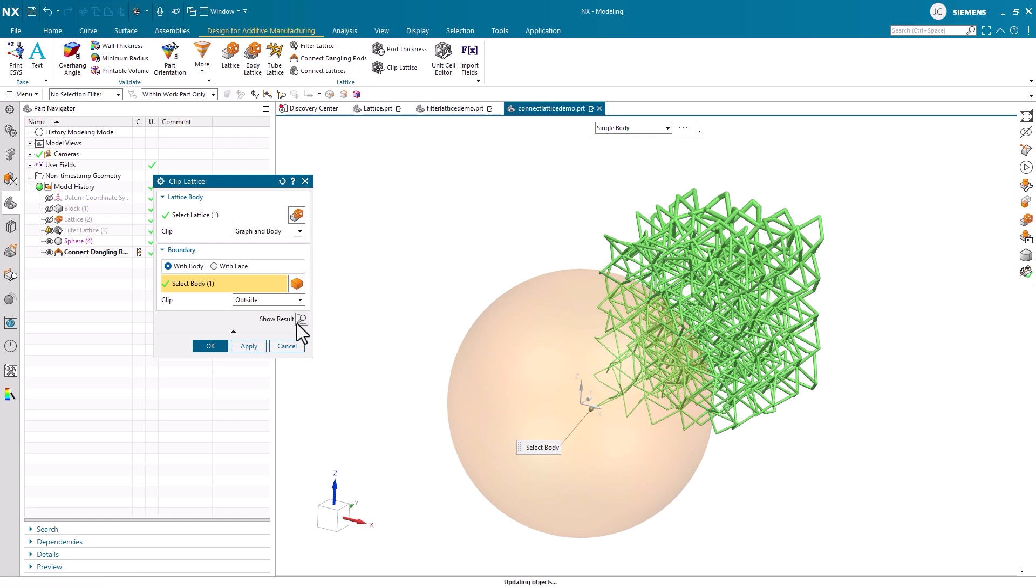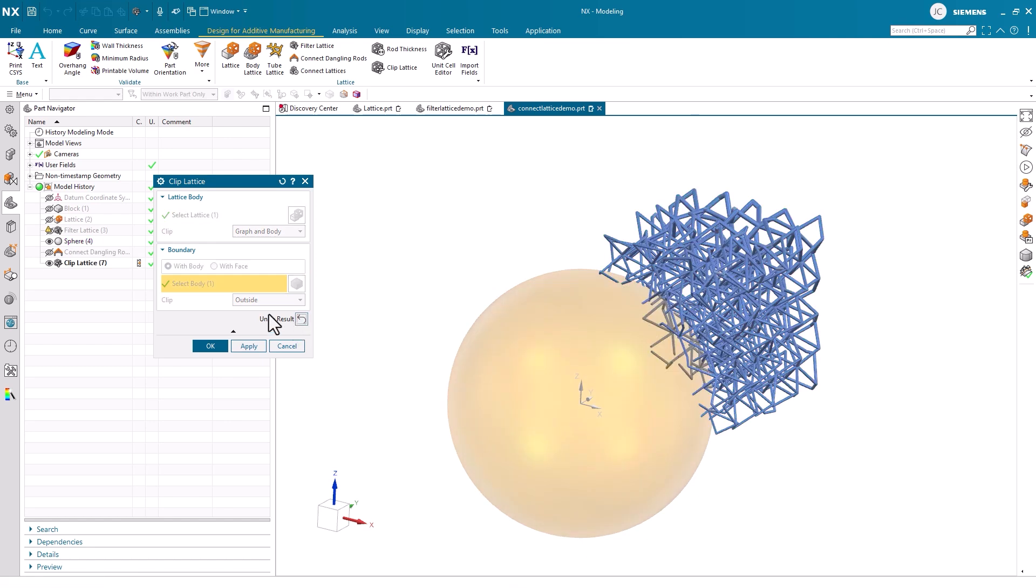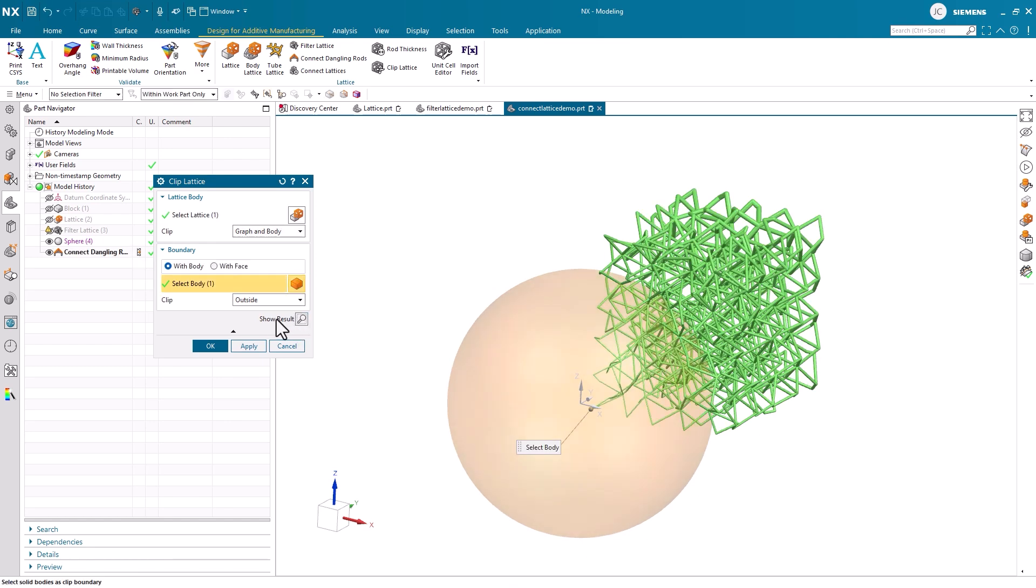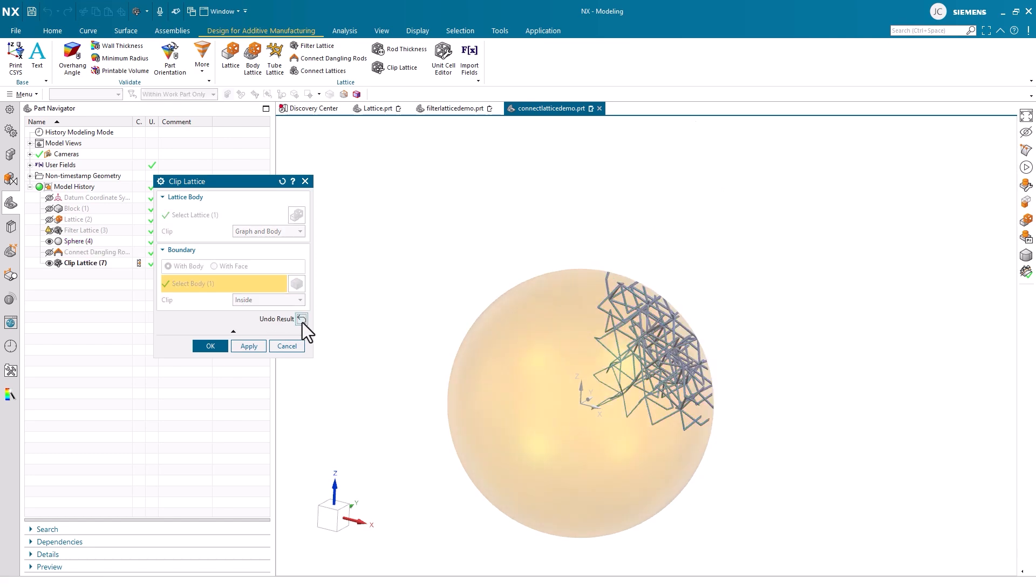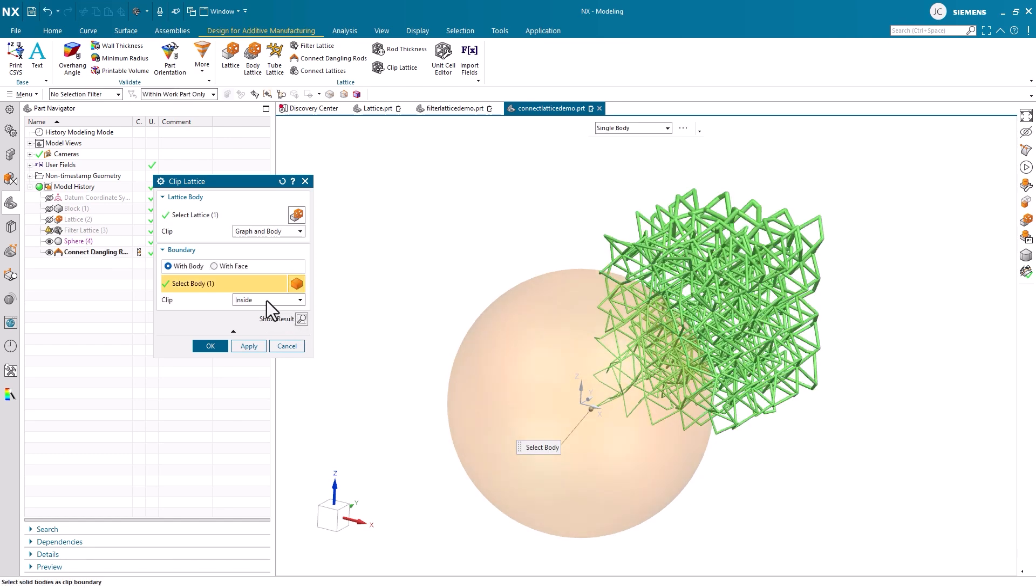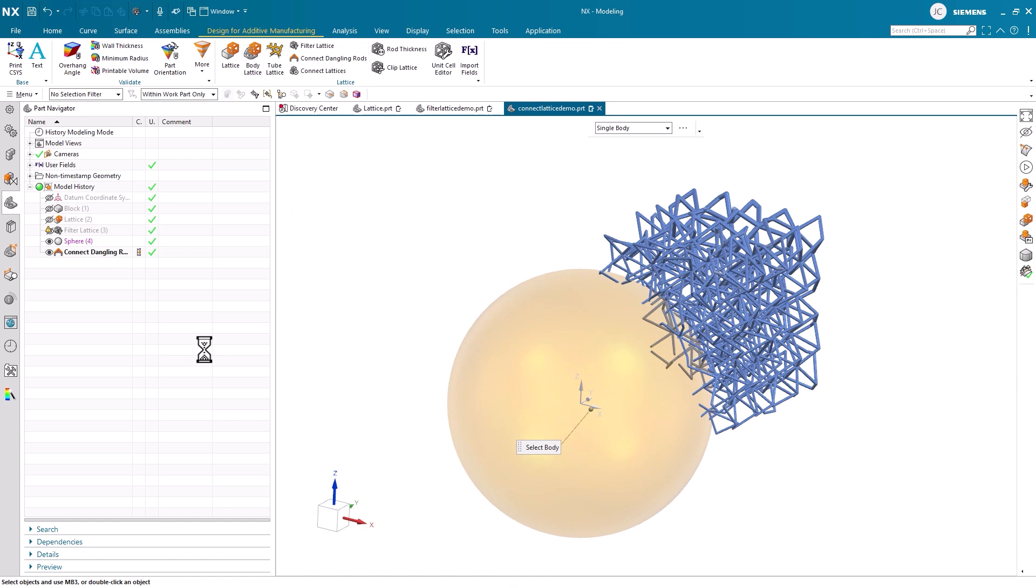You can mold your lattice structure to only exist outside of your boundary body, or you can trim your lattice structure to stay inside. Each option provides different values for your design workflows, so be open to both capabilities throughout the design process.